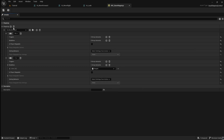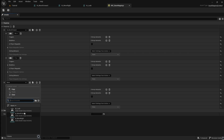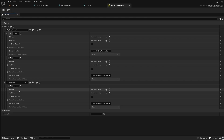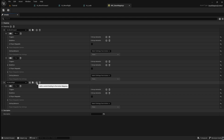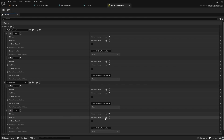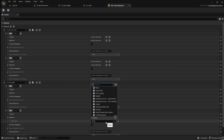Next, add the move right input action by following the same steps, this time using the D and A keys. Don't forget to add the Negate modifier to the A input.